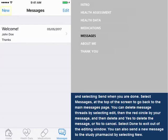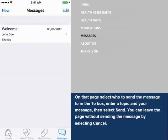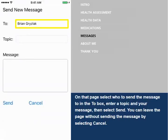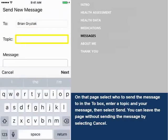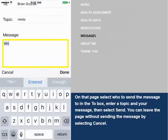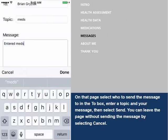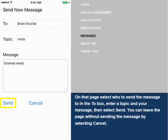You can also send a new message to the study pharmacist by selecting New. On that page, select who to send the message to in the To box, enter a topic and your message, then select Send. You can leave the page without sending the message by selecting Cancel.